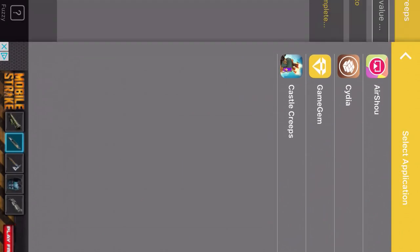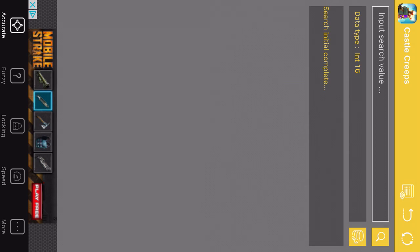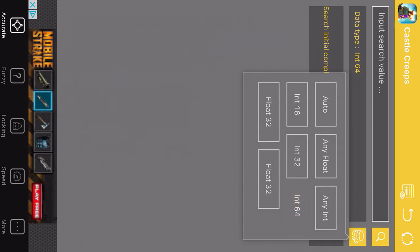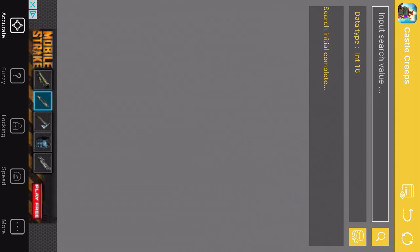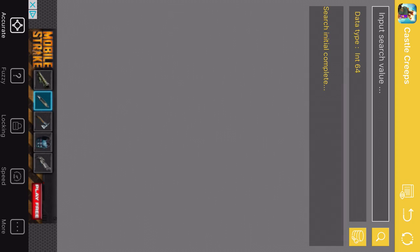Game Gym has three searching values that you can use. Usually it'll be n64 or n32. N64 is usually your best bet unless it's like a really large value then you can use n32. N16 doesn't really matter because whenever you search with it you'll end up with thousands of values and you won't be able to change them all and it'll take forever.